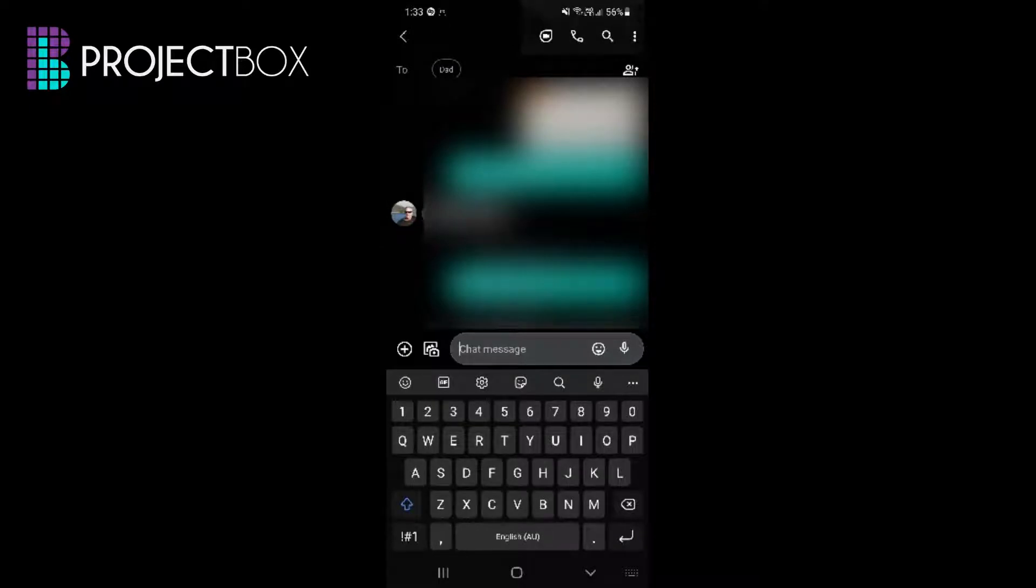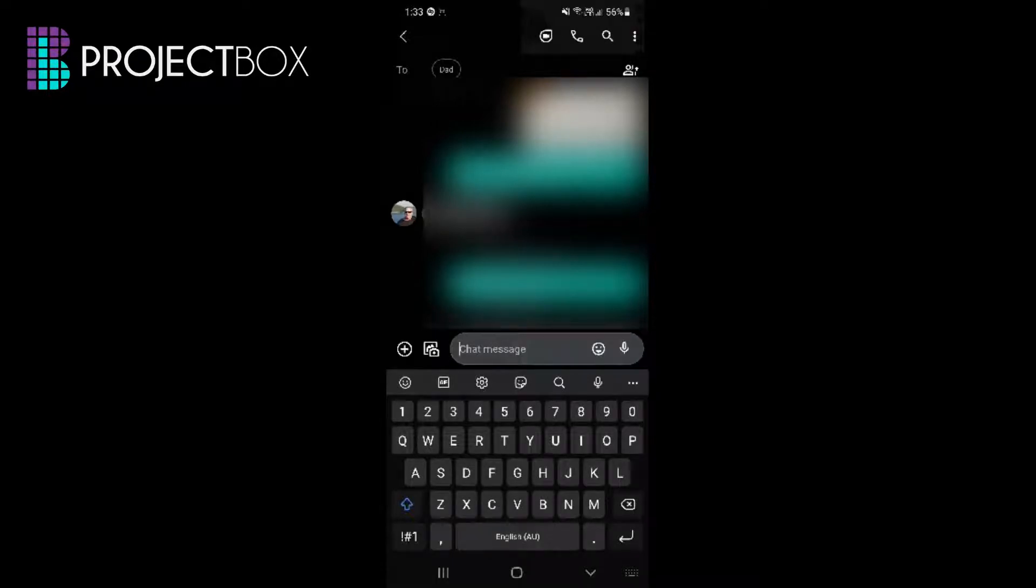So here I am in a message with my lovely dad, and then on your keyboard you will see this little settings cog here.